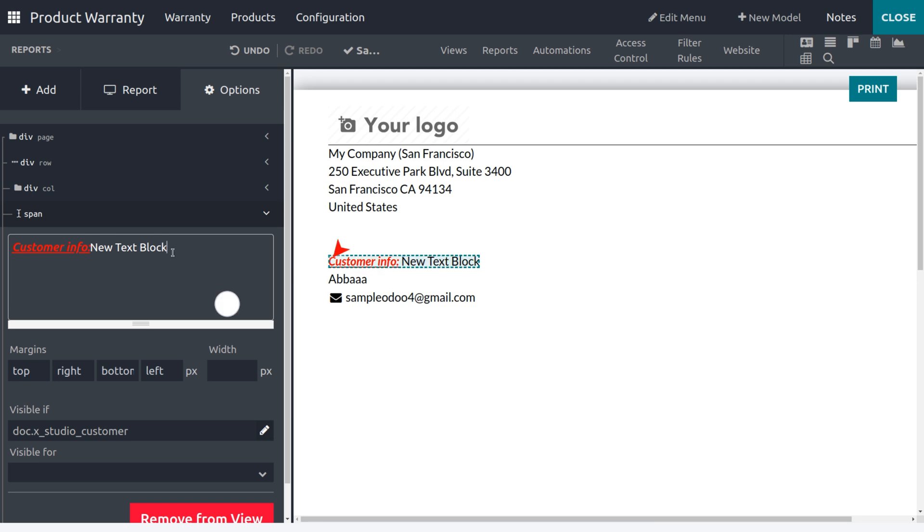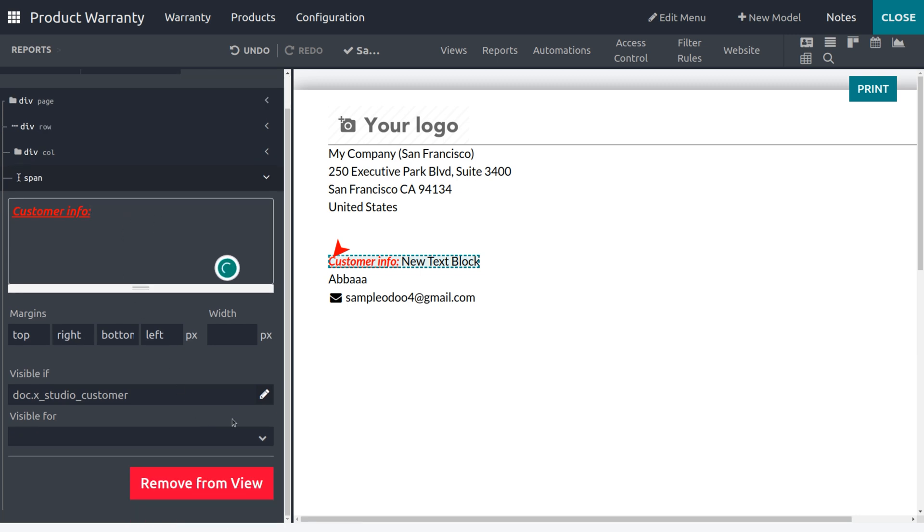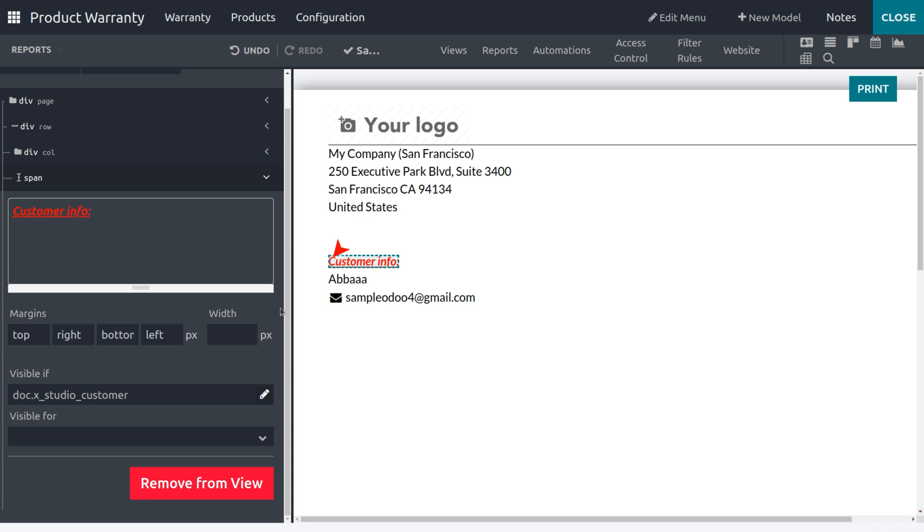Yeah, let me remove this and let me set the visible-if condition as the Studio Customers, which means I need to set a customer over there. Yeah, which is set here.